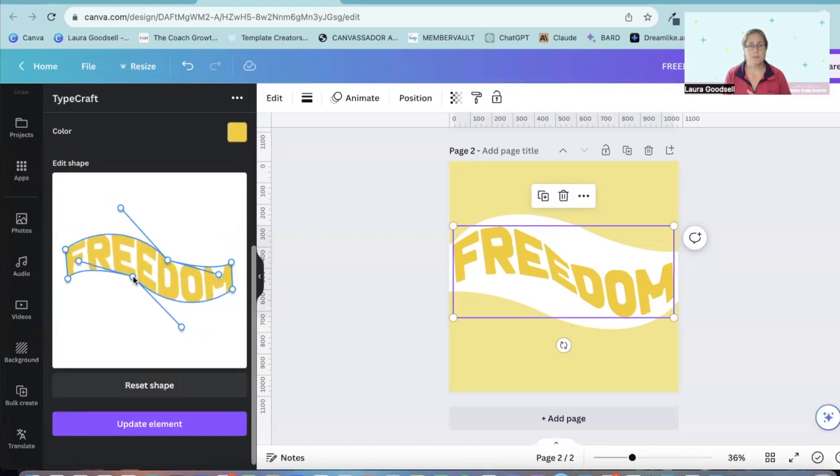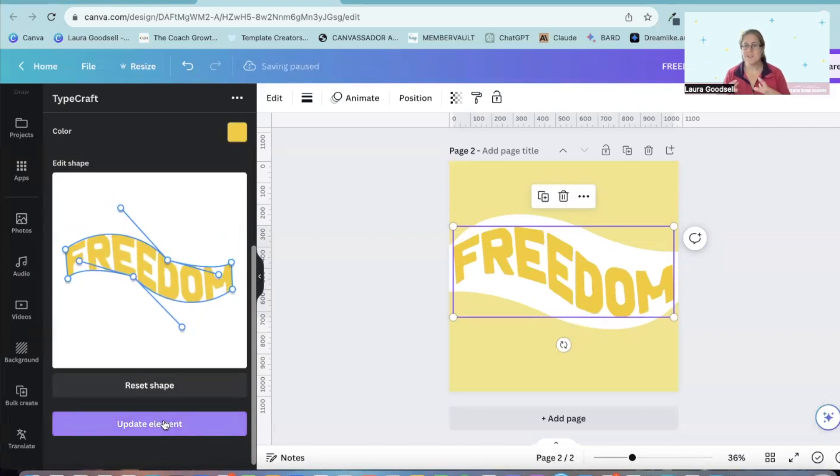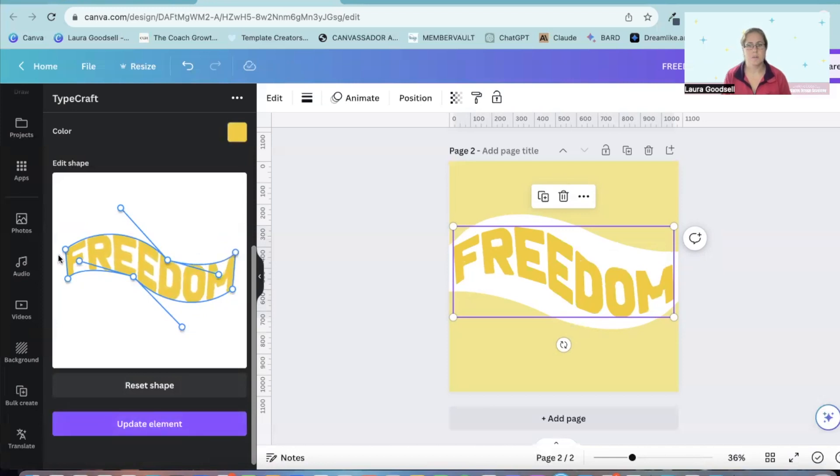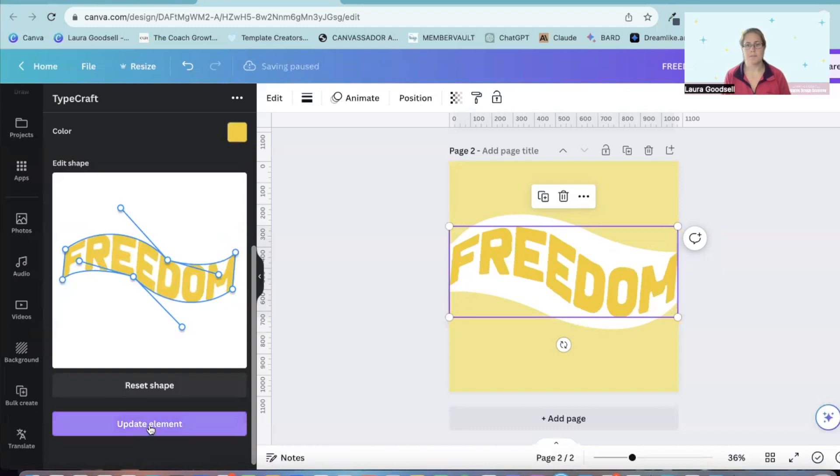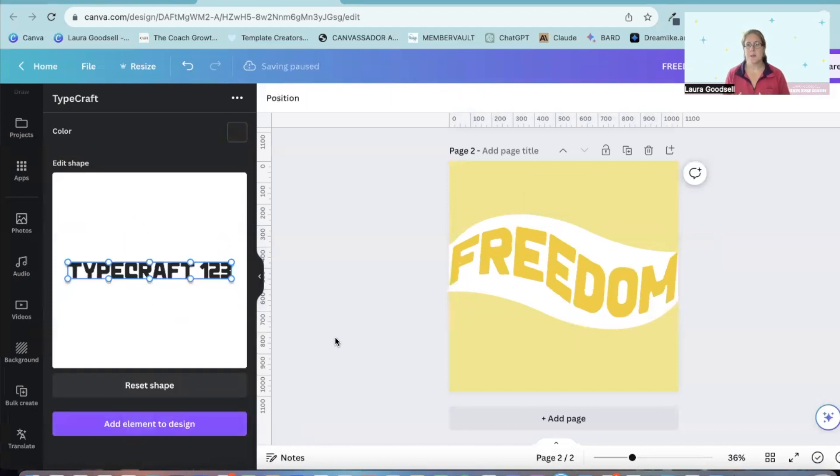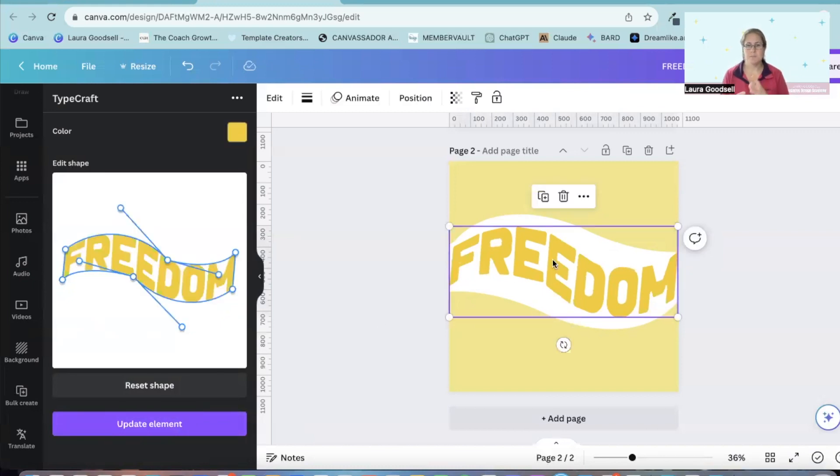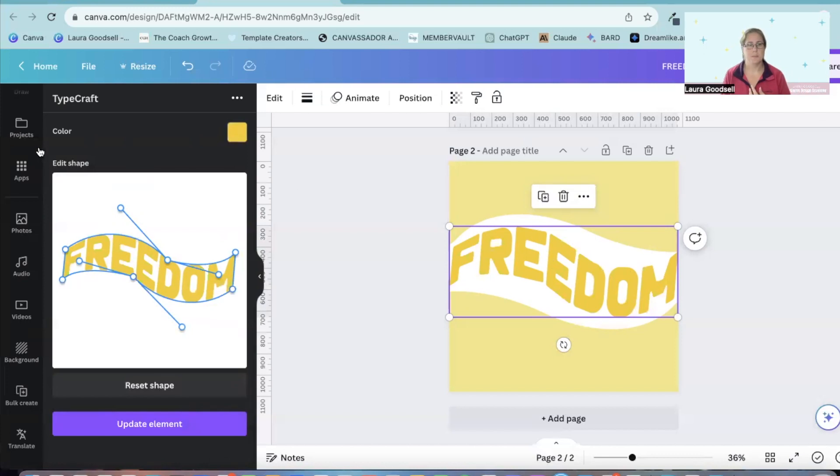I'll move them across there. Let's see what that does. And it starts to fill that space. I love this. Right. So let's put you up there. We'll bring you there and hit update element. And I start to get my lovely shape that I am manipulating myself using the Typecraft app.